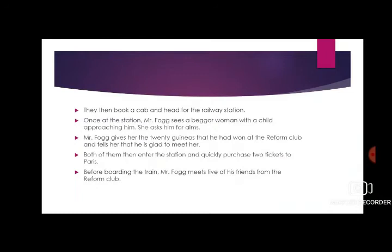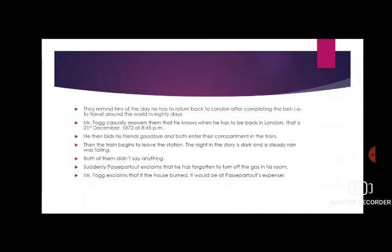Both of them then enter the station and quickly purchase two tickets to Paris. Before boarding the train, Mr. Fogg meets five of his friends from the Reform Club. They remind him of the day he has to return back to London after completing the bet — that is, to travel around the world in 80 days.